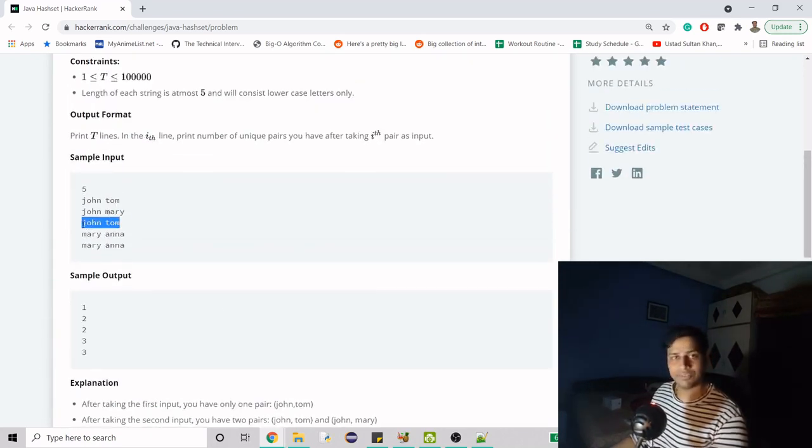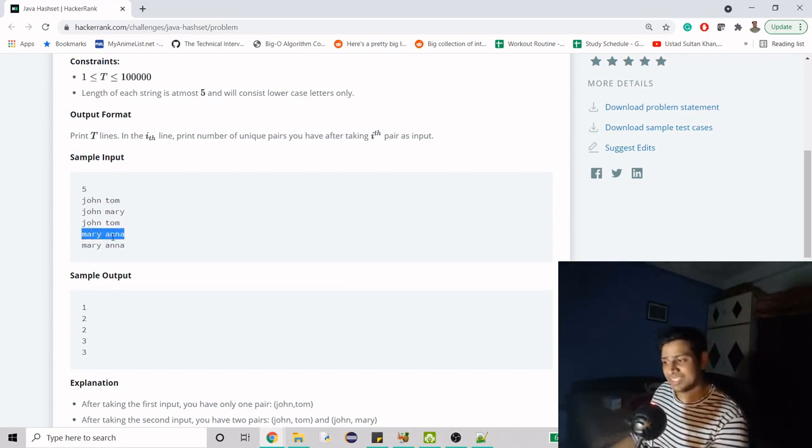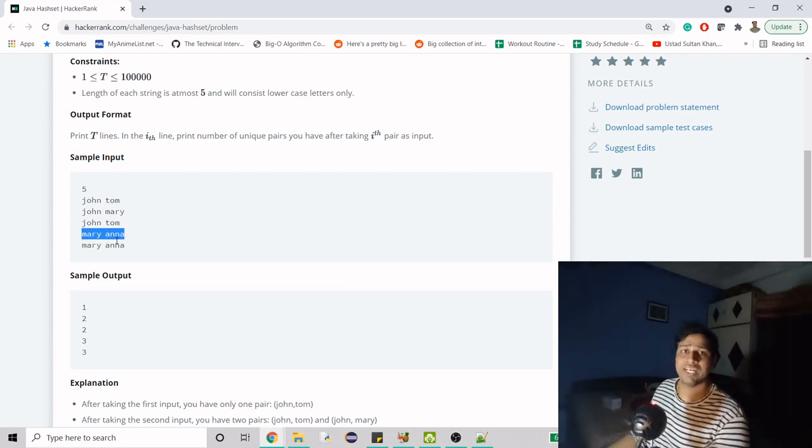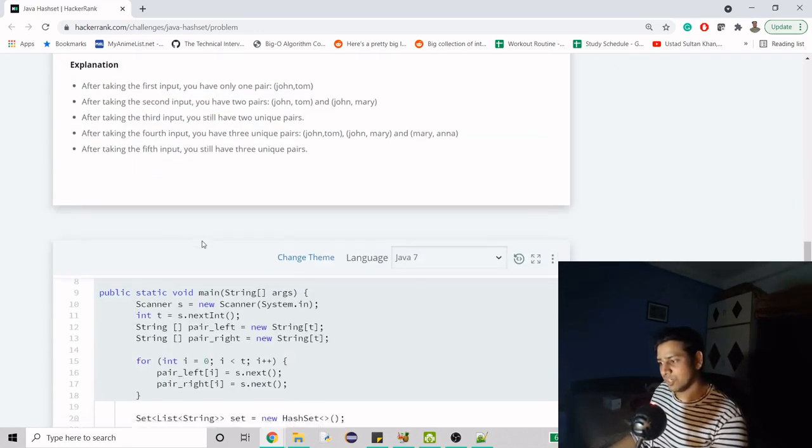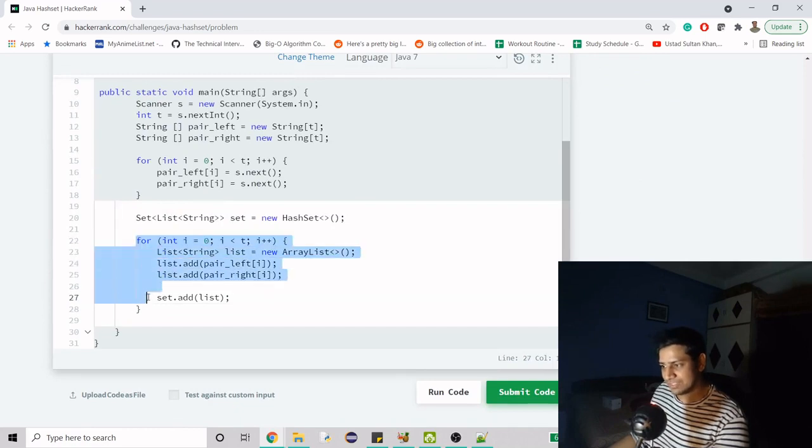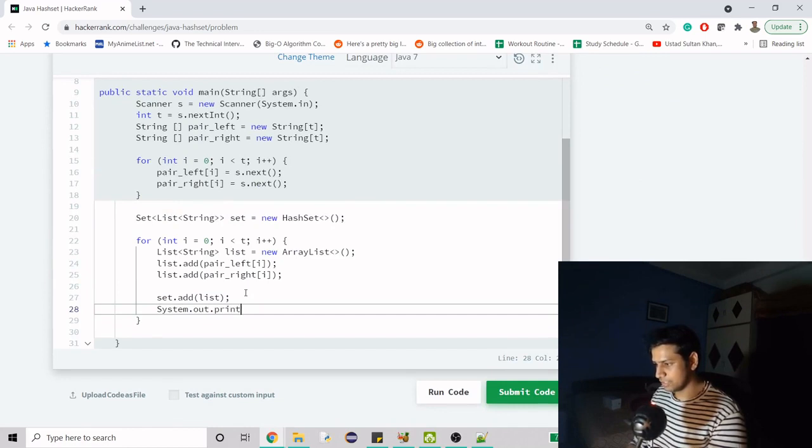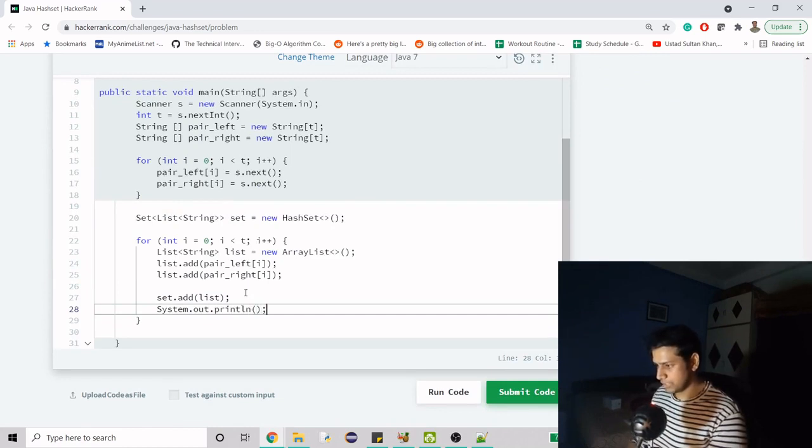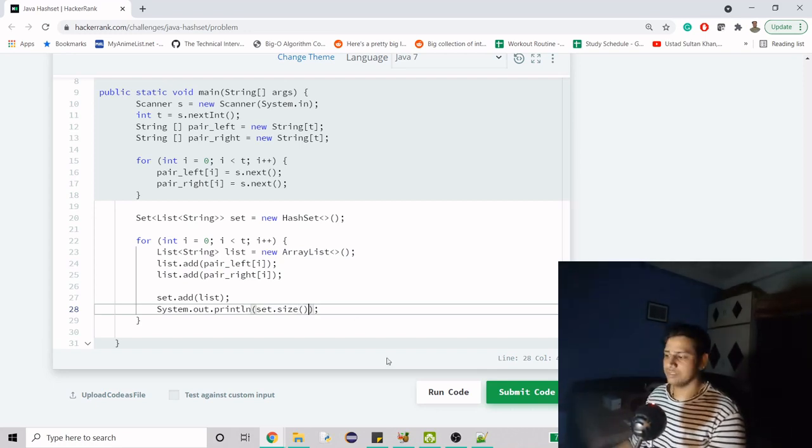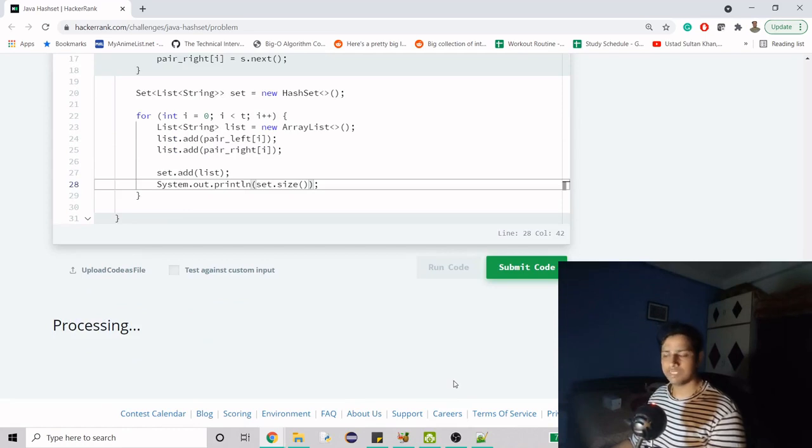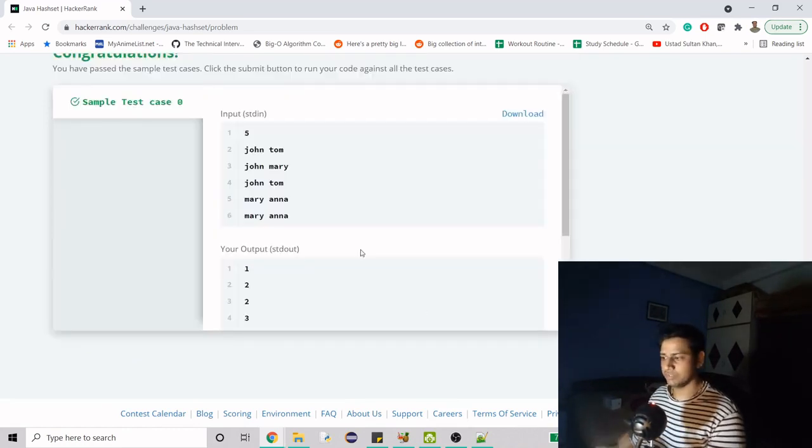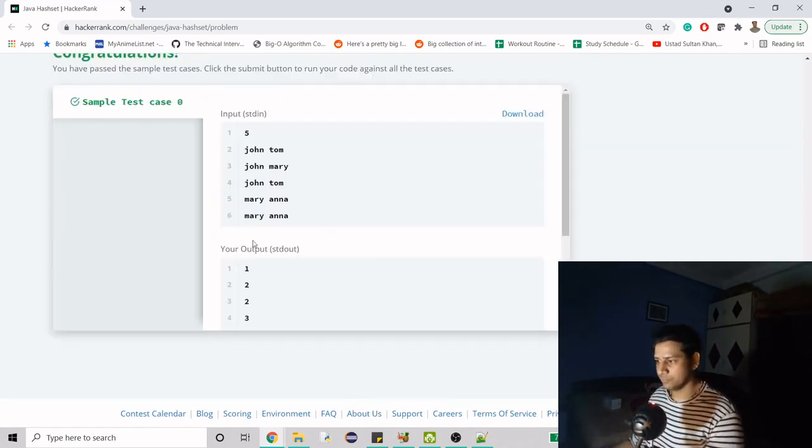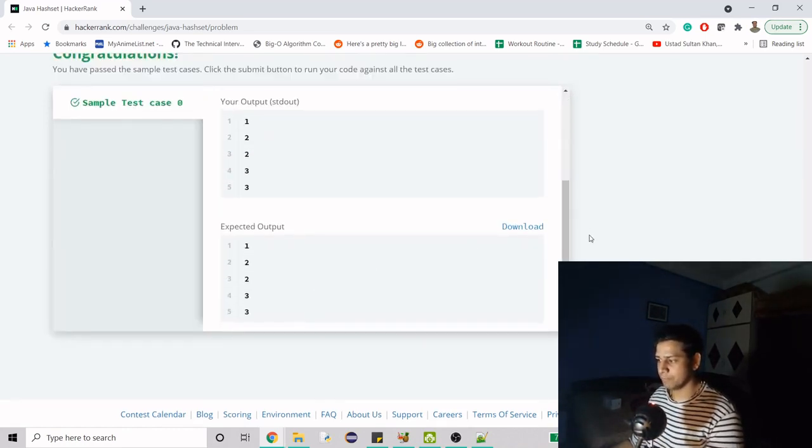Till this index or iteration, we have to get the distinct data. That's what we're going to achieve. Simply, after adding to the set, we just print set.size. Set is going to do this for us - it contains only distinct data, which is our requirement. If you do this, you get the correct output.